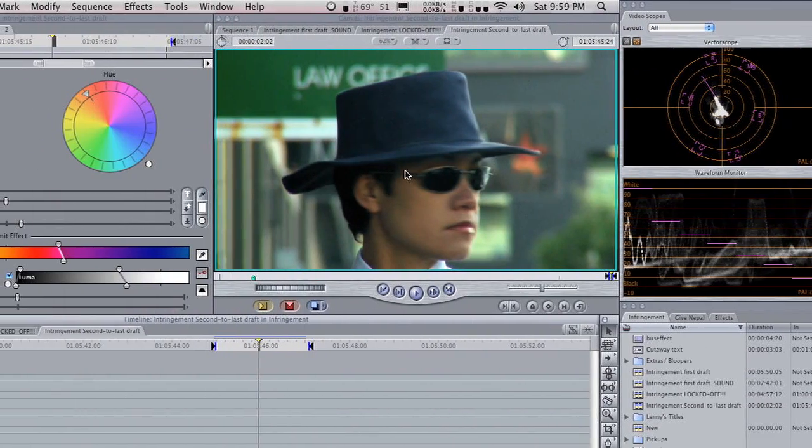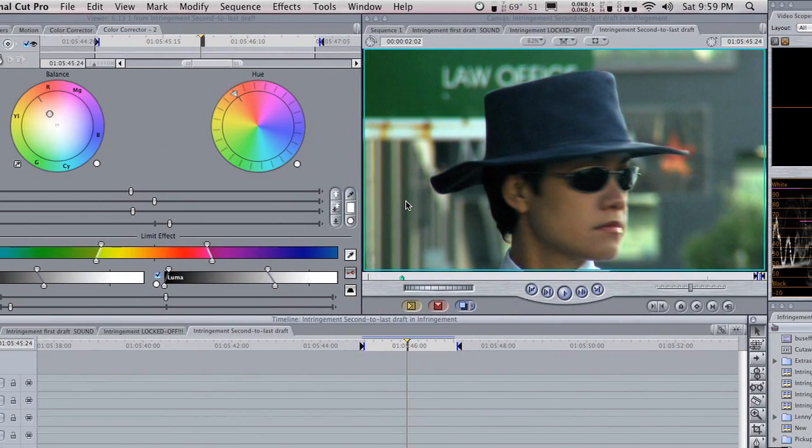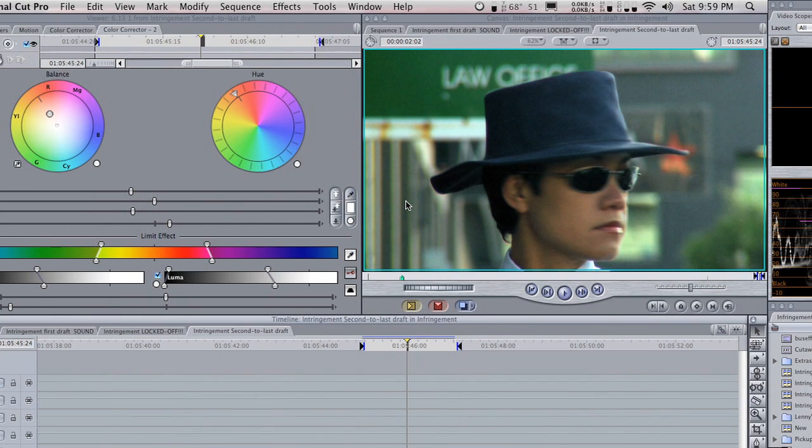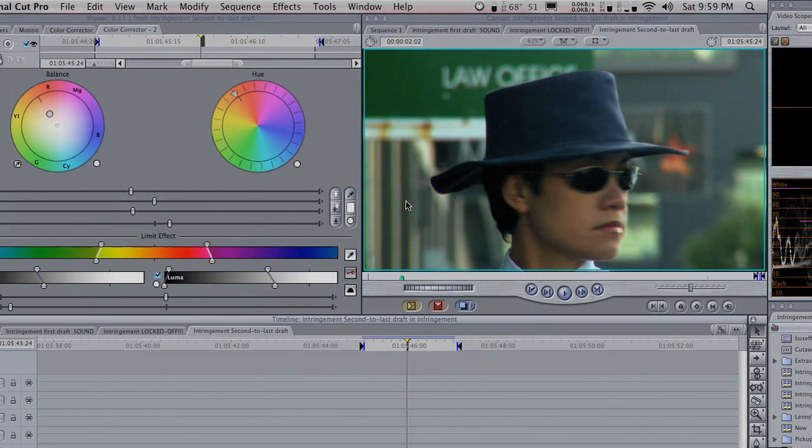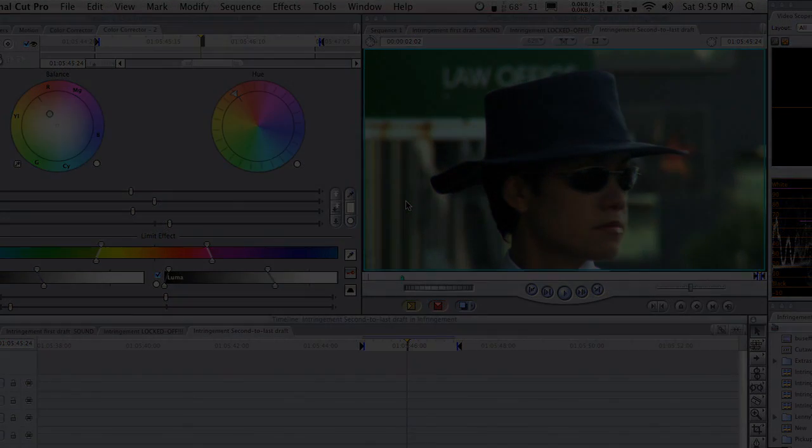And that is going to conclude our color correction tutorial. There is a part three to this, in which I'll be going over broadcast safe and a few other advanced features of Final Cut. If you have any questions, feel free to comment on this video, or you can catch me on realclever.com.